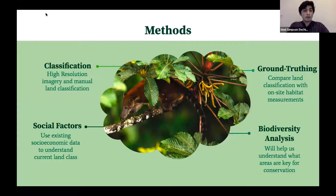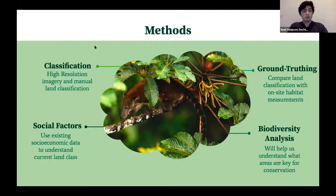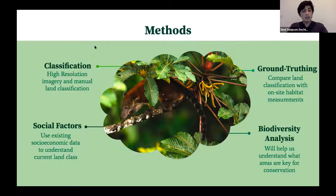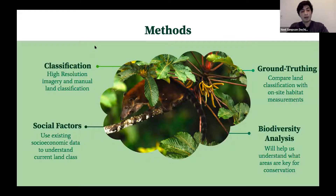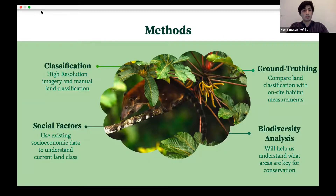The methods I will be using: one, classification — using an object-oriented manual classification to convert Planet imagery into land class GIS layers. Next, understanding social factors with existing socioeconomic data that the Caribbean Lab and FCAT have already gathered, to understand what is driving the landscape changes in the different periods of time we're studying.